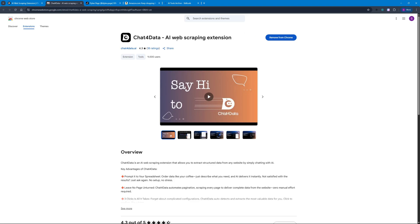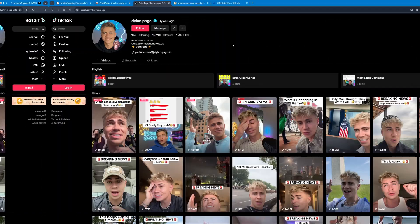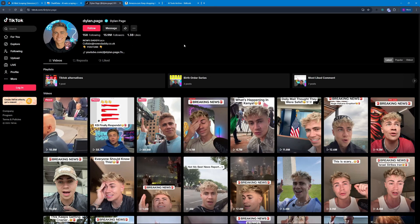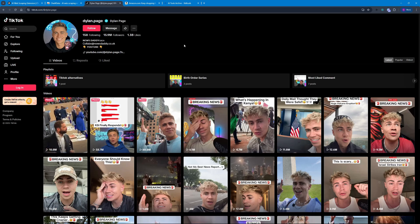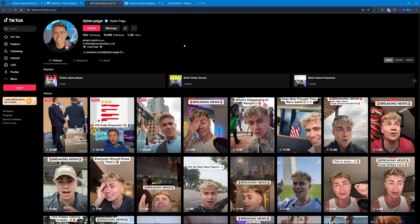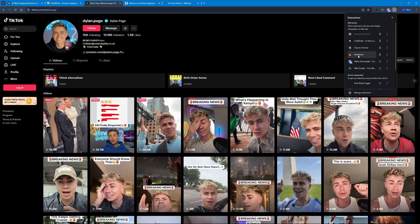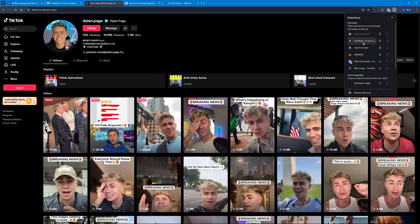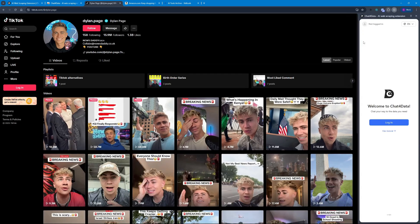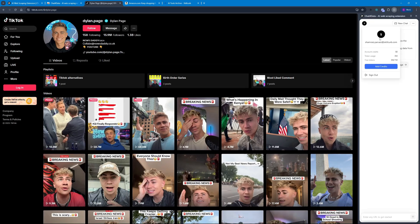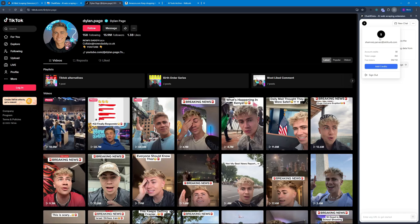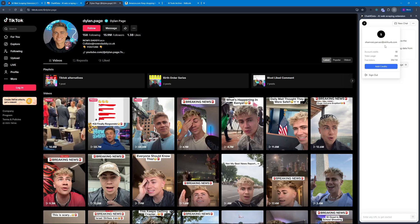For the first test I'm going to be scraping all the data from this page — by the way, he's a great content creator. In my extensions tab you can see that I have Chat for Data, so I'm just going to go ahead and click on that. You must have an account with Chat for Data otherwise you will not be able to log in.